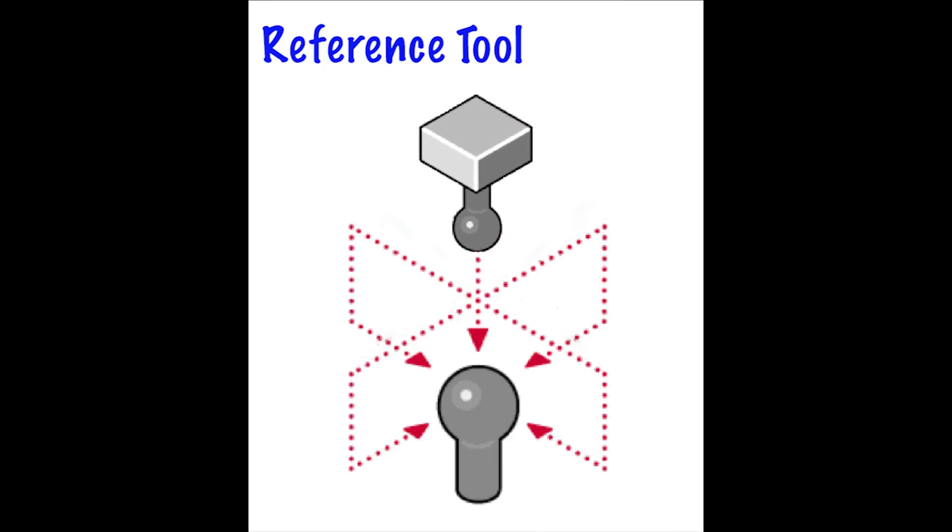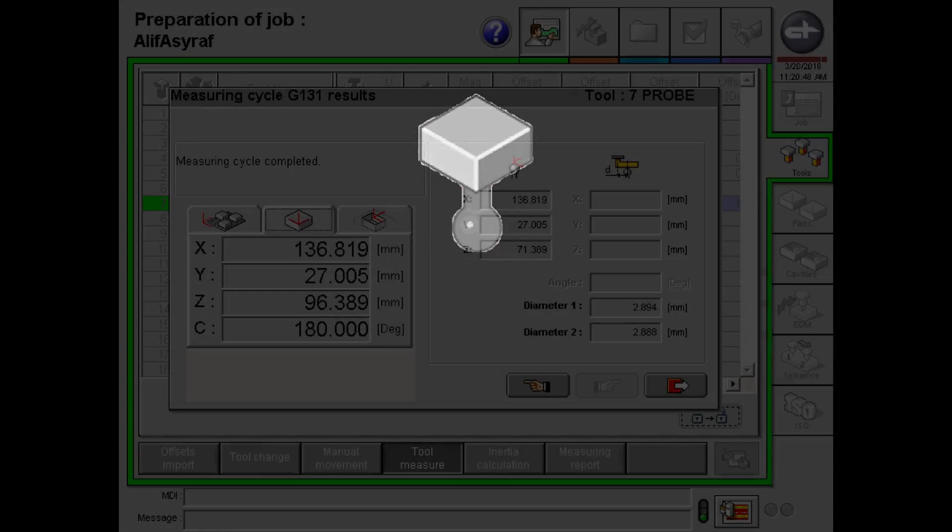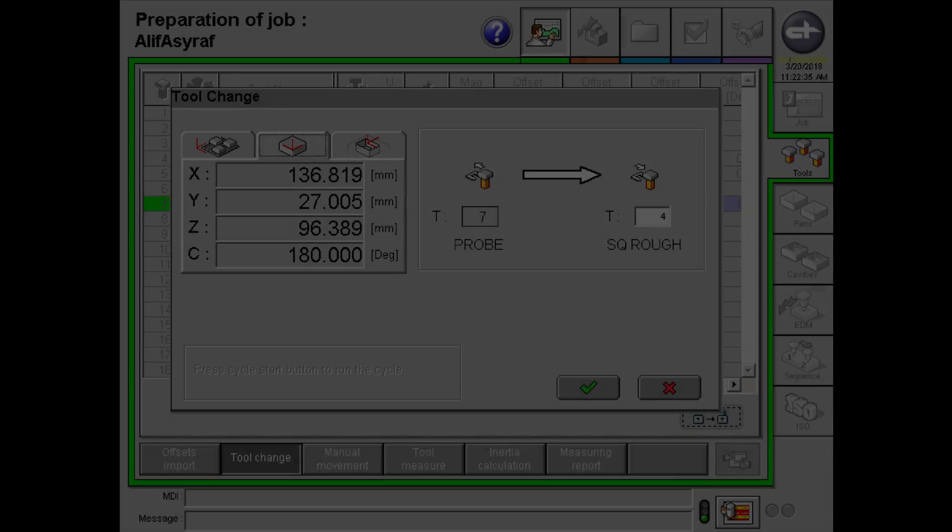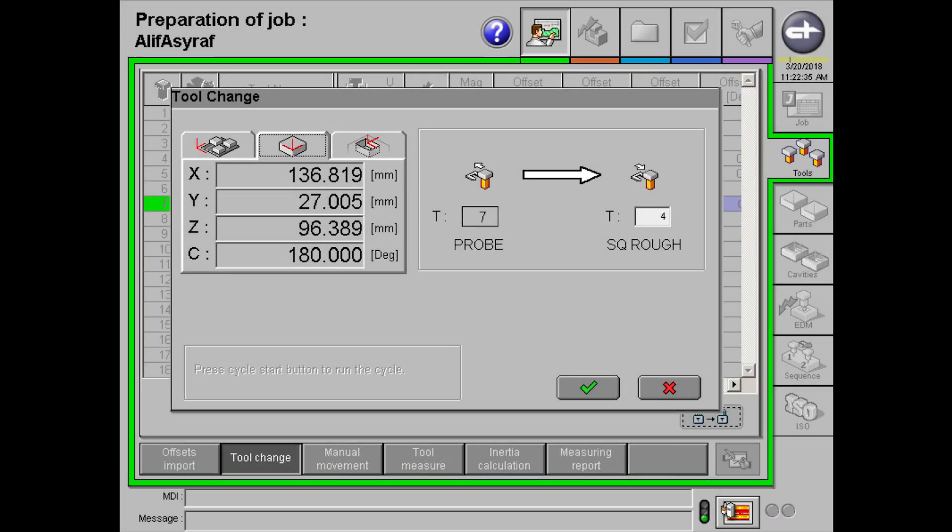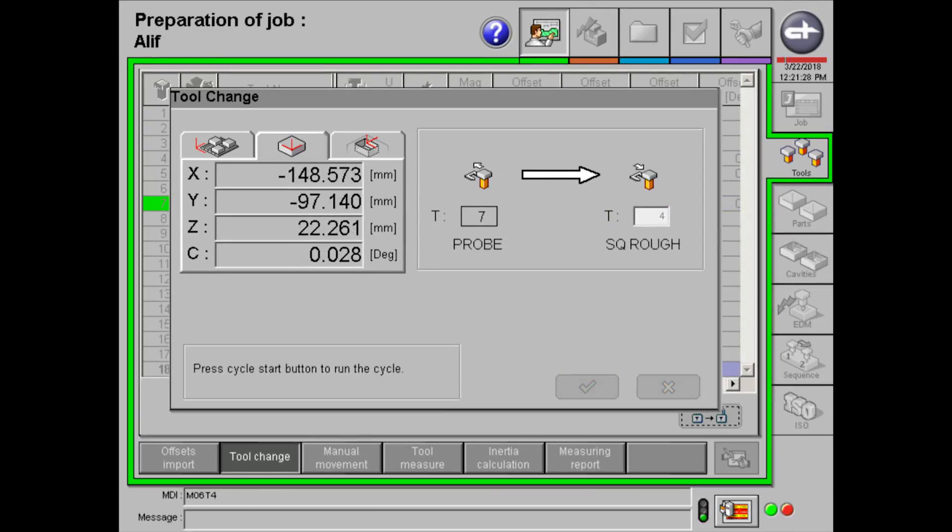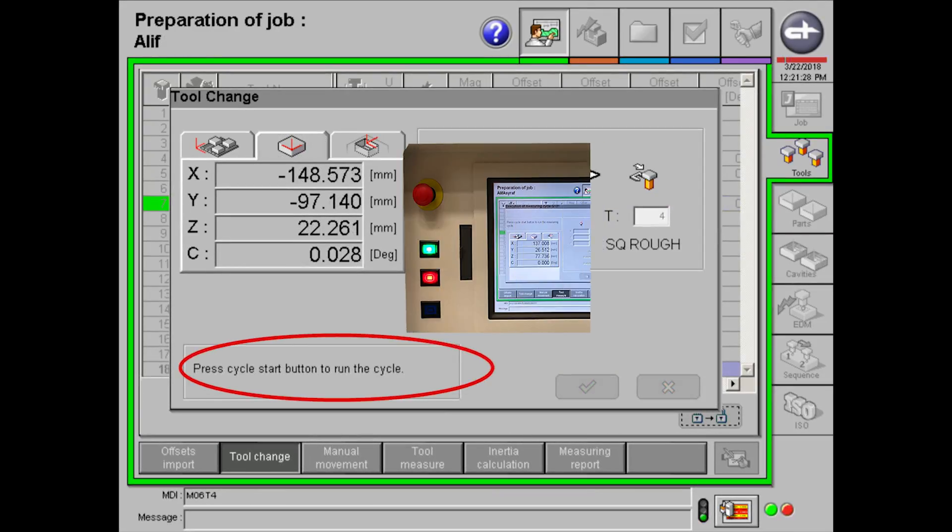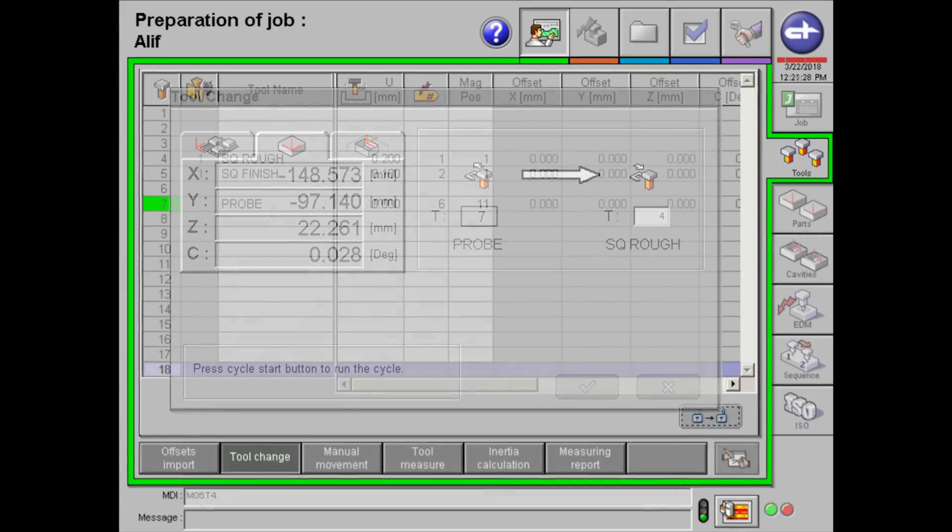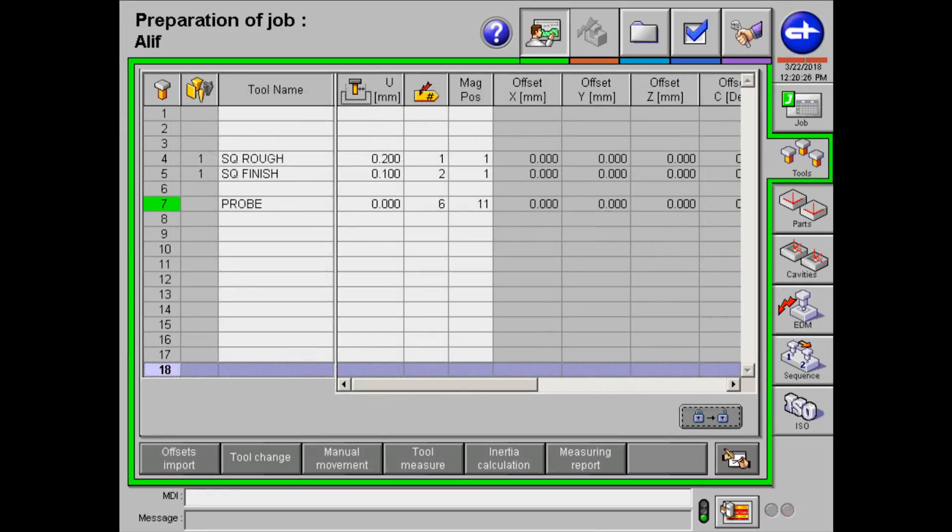Once the measuring cycle is completed, click on the exit button. The next measurement we'll be doing is tool alignment. So, we will have to call in for the first tool, that is the roughing tool. Click on the tick button, followed by the start button to change the tool. To know that your tool has changed, a green light will be shown next to the tool, under the tool section.